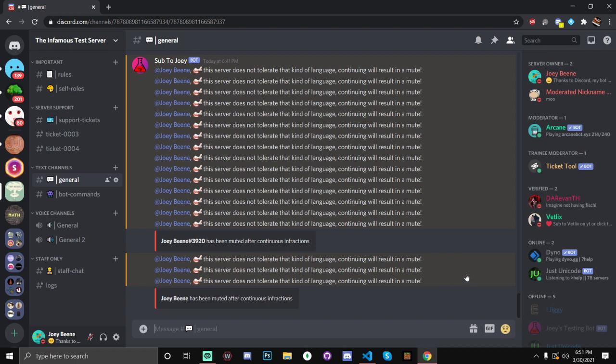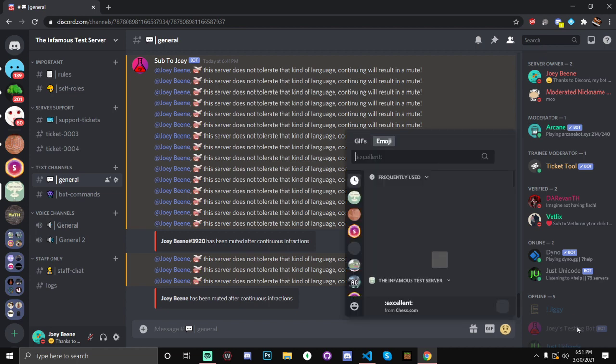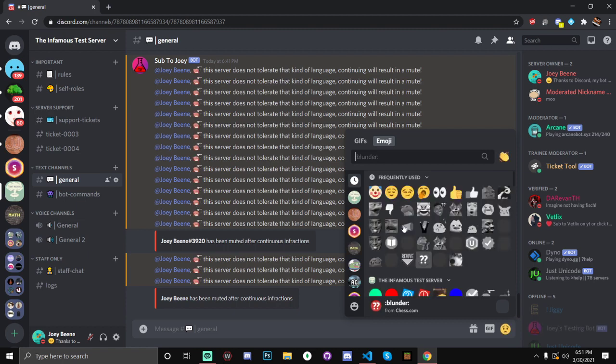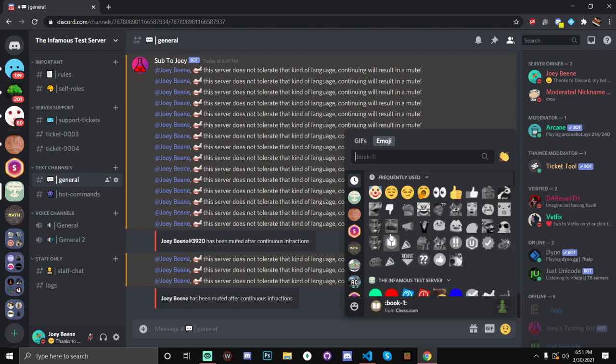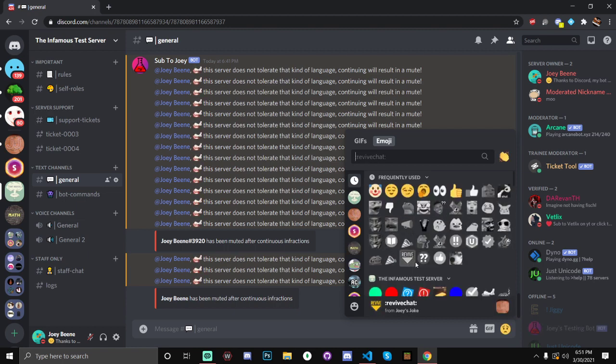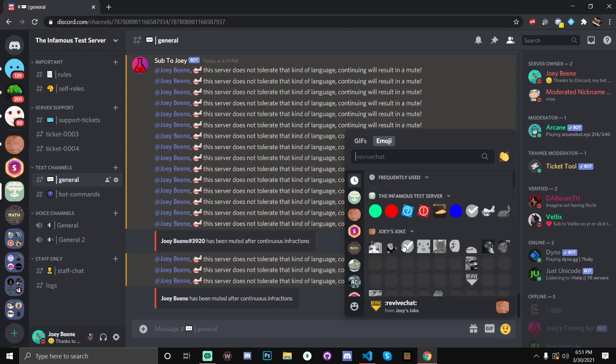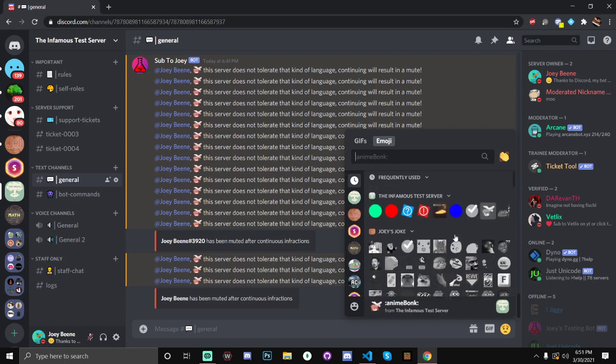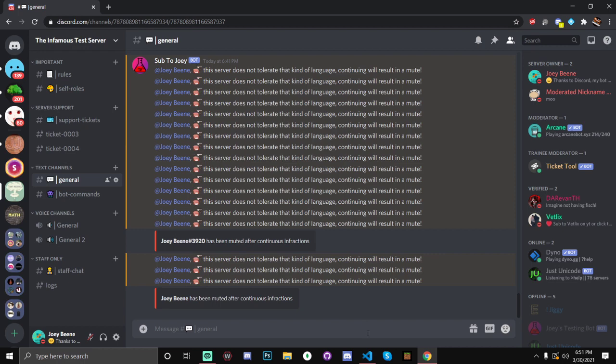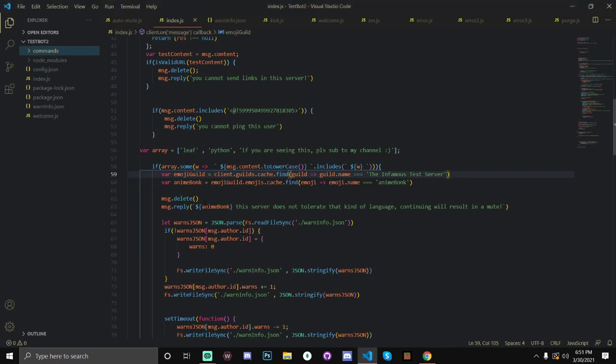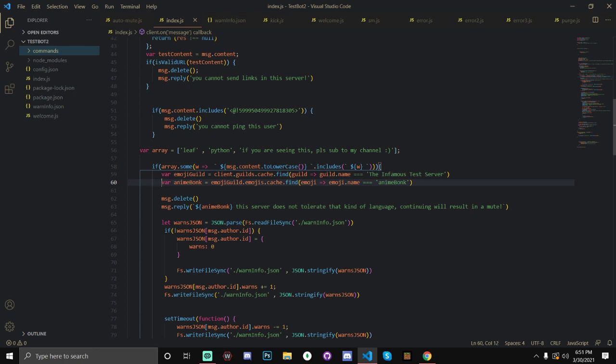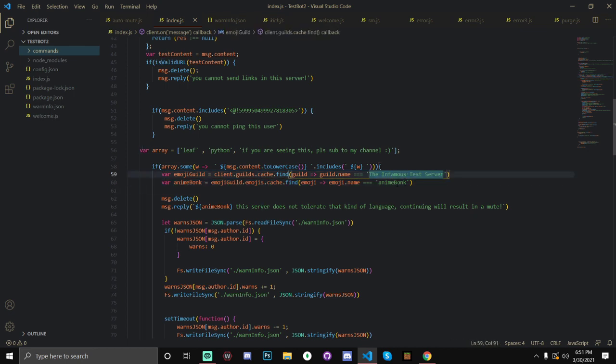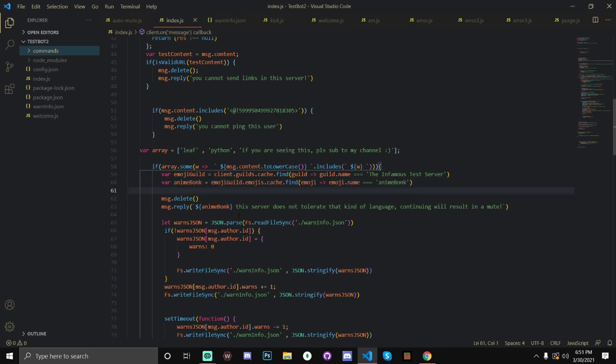You also need to make sure that your bot is actually in the guild. My video is probably lagging like crazy, but, yeah. So, if we go to the infamous test server, we have anime bonk in there. And, yeah, so that's what we're doing there. Then, we are actually going to be getting the emoji itself. So, we're going to be defining this. So, make sure to put your guild name here and your emoji name here.